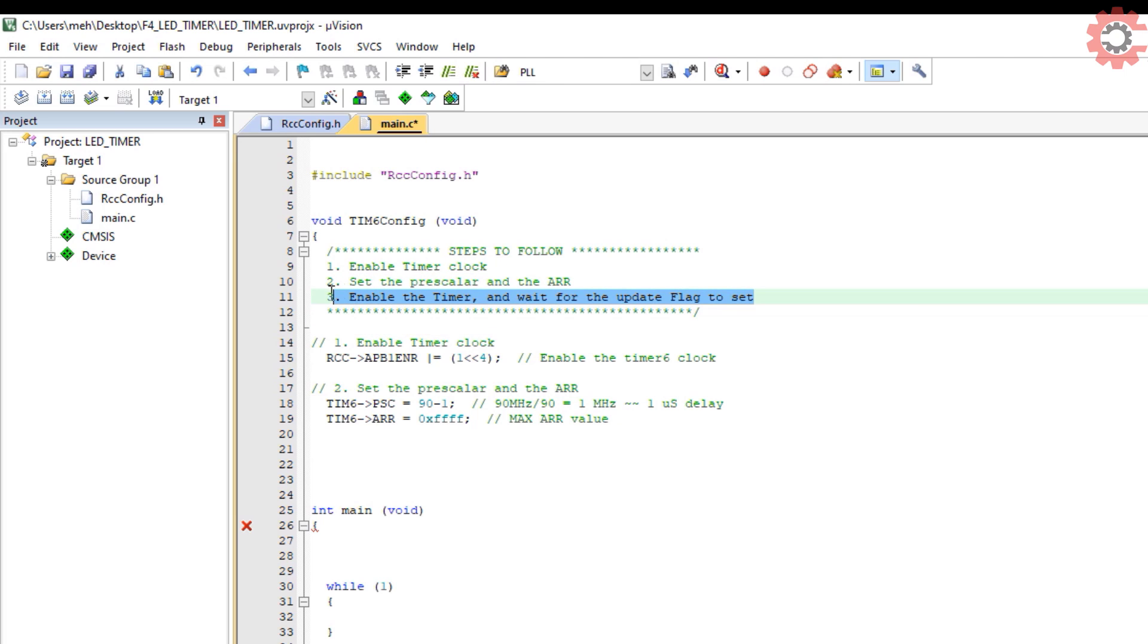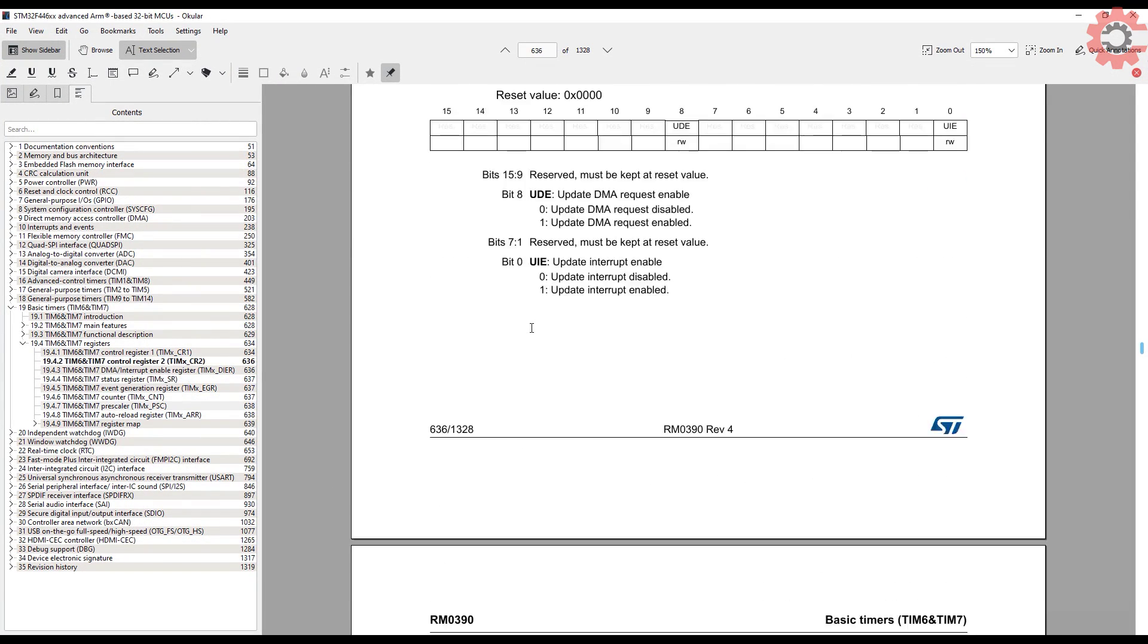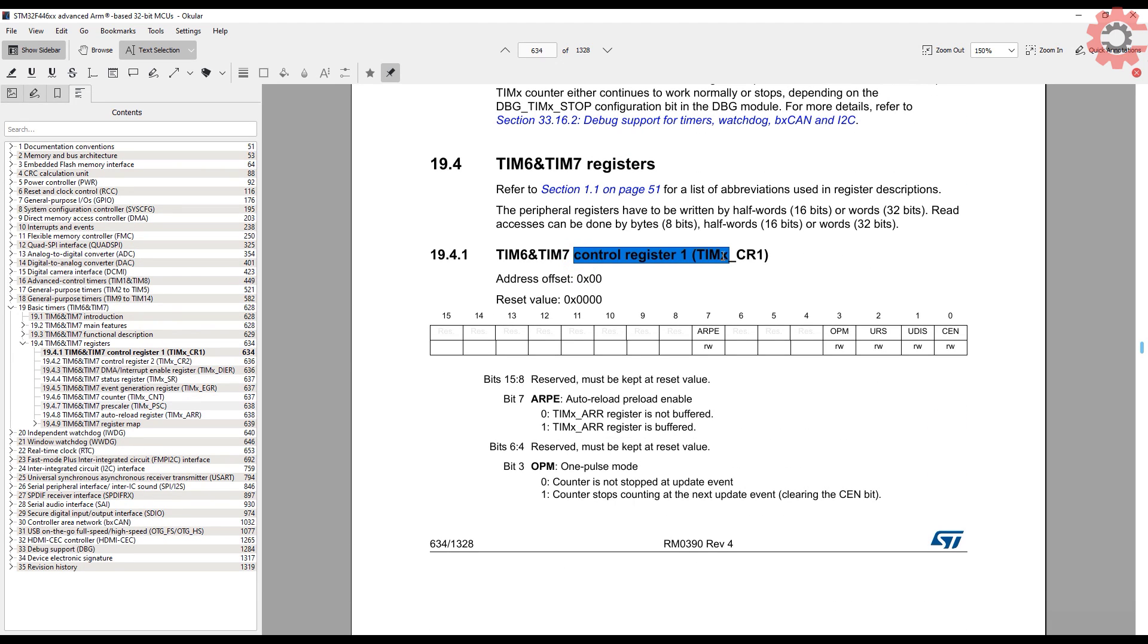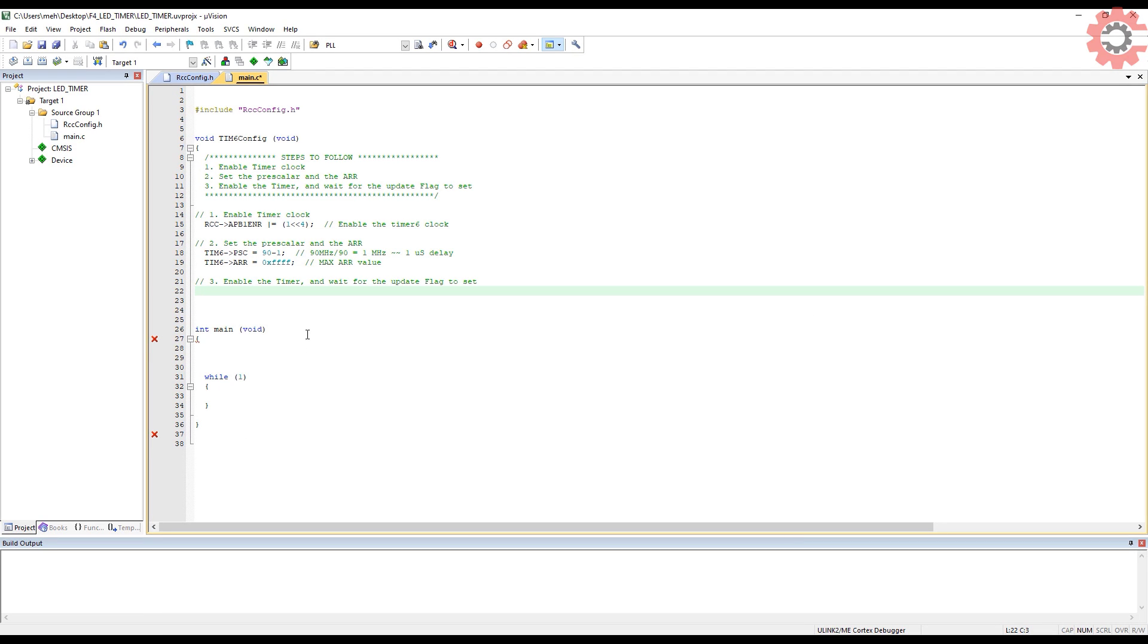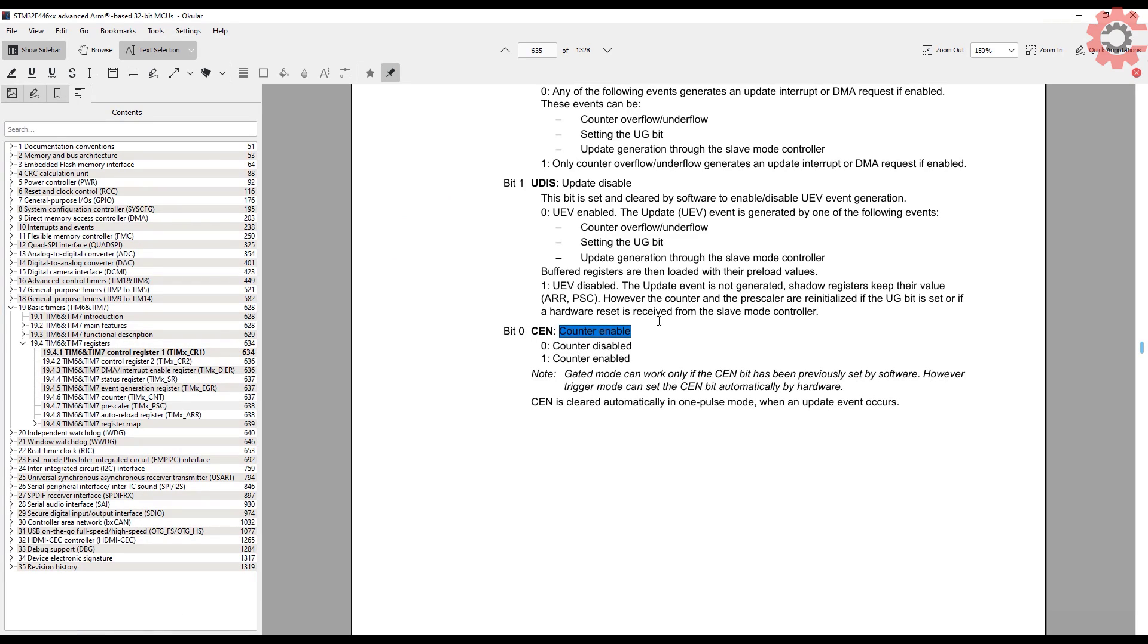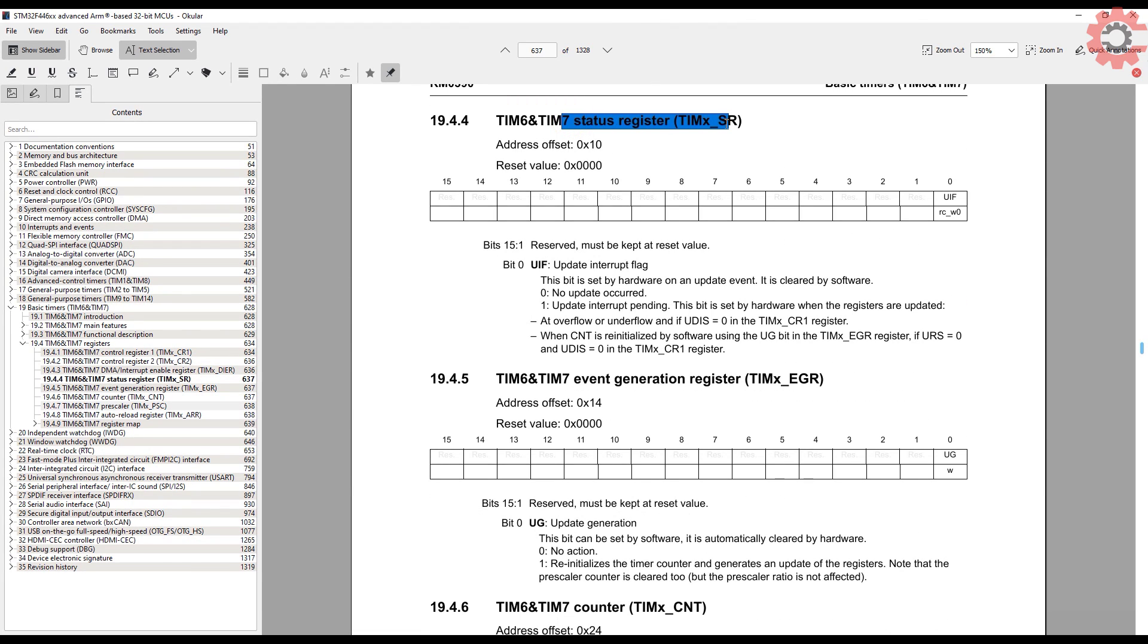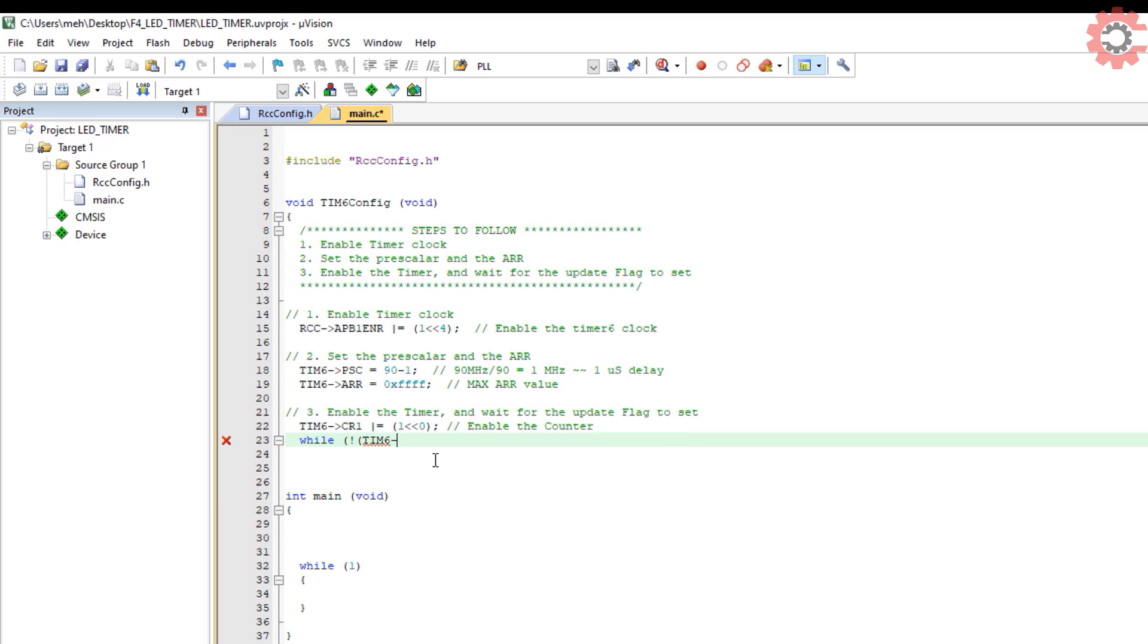Provide the maximum ARR value so the counter can have a higher limit for the count. Now the final step is to enable the timer. To do so, we will look into the timer control register. Setting the bit 0 of this register enables the counter. So let's set the bit 0 of timer 6 CR1 register. We also need to wait for the update flag to set. Let's take a look at the timer status register. Here we only have 1 bit, UIF, and this bit is set whenever the registers are updated. So we will wait for this bit to set. This completes the timer configuration.